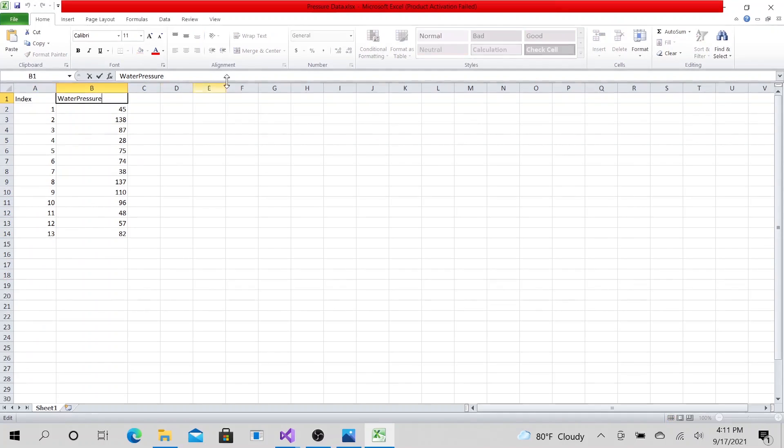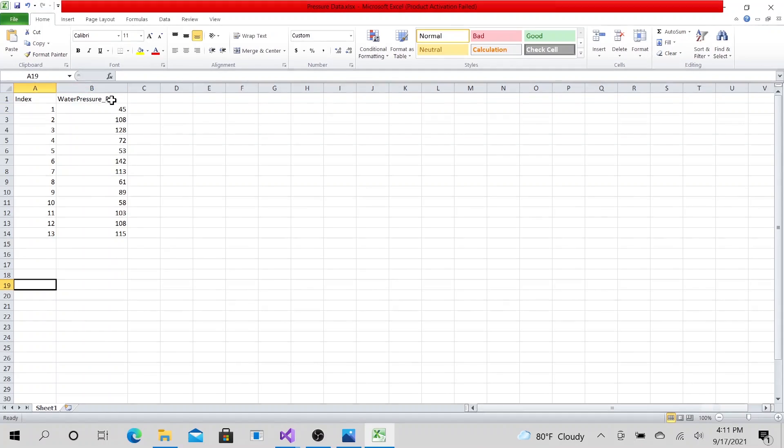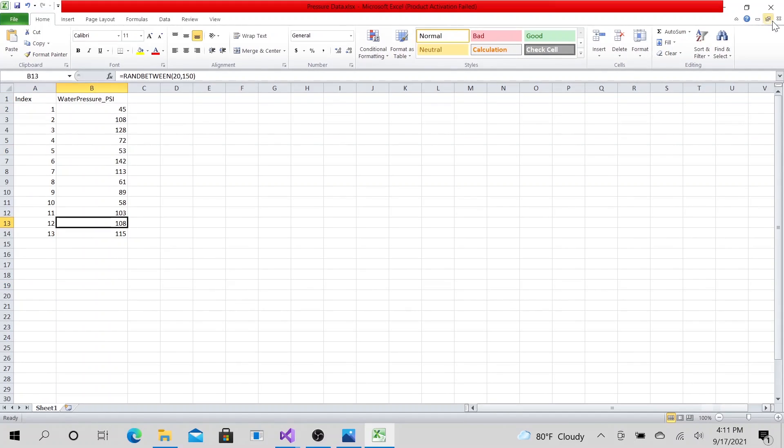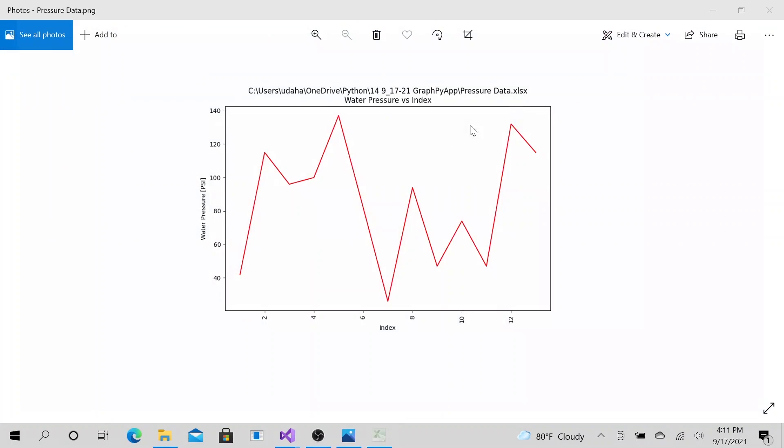Let's go ahead and add in PSI here. So I'm just generating random numbers, just random PSI values. Let me close out of this, save.